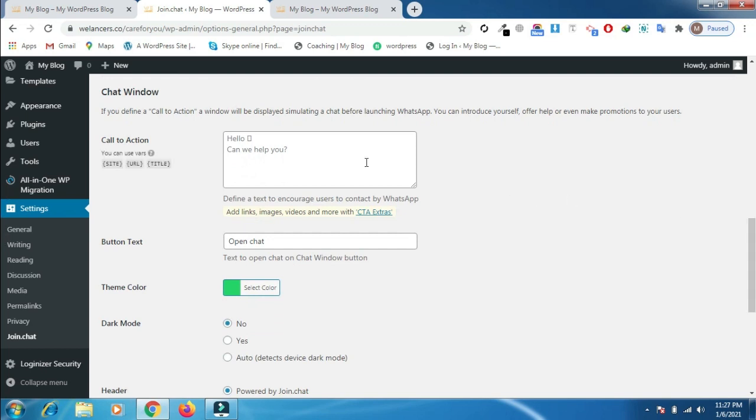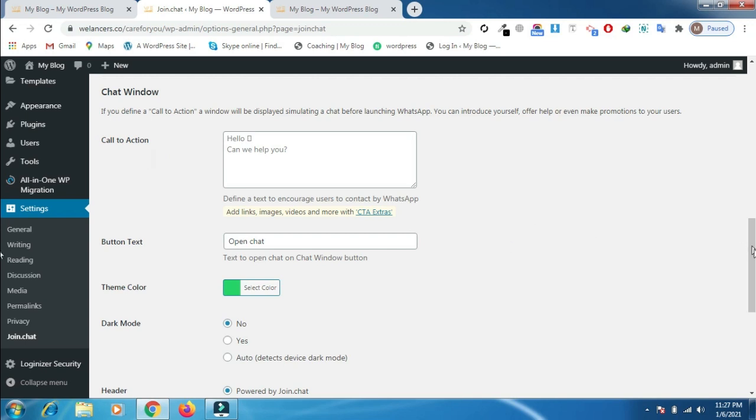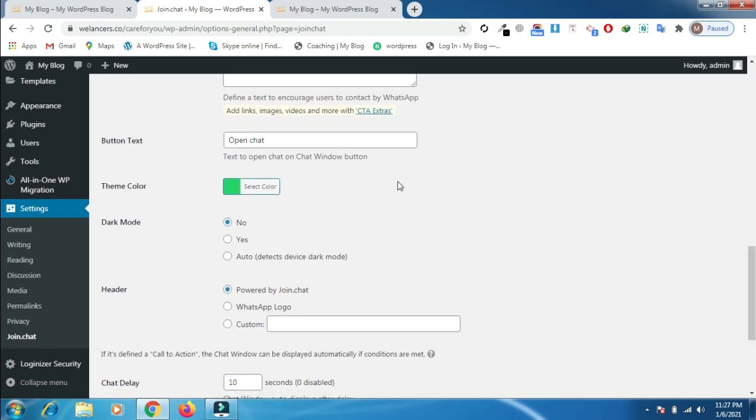After doing that, you can also make a call to action for your clients so they can receive an auto message once they send a message to you. You can type your message here. After that, you can also change the button text and the theme color.